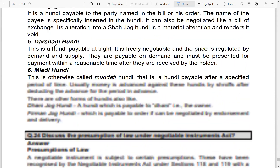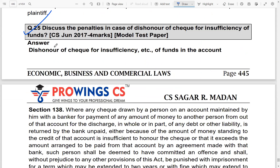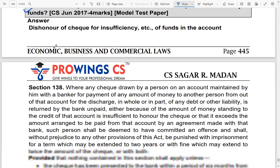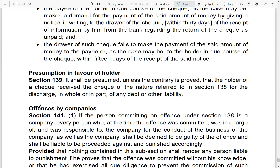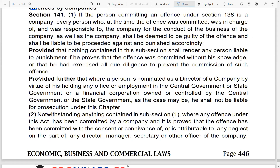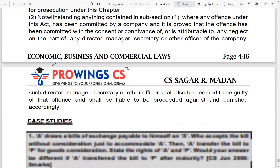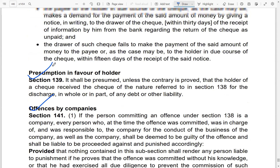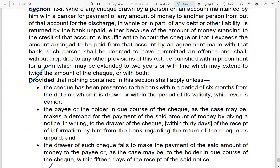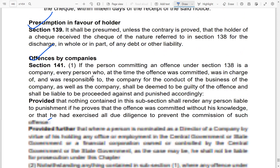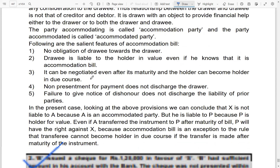Discuss the penalties in case of dishonor of checks. If a check is dishonored, Section 138 specifies the penalty. You should study the full provision of Section 138, its proviso, presumptions, offenses by a company, and where it is applicable. Section 138 states that the punishment can be extended to two years, or a fine which may be twice the amount of the check.